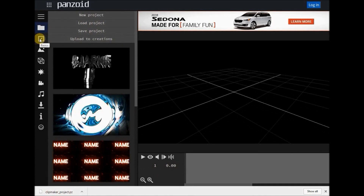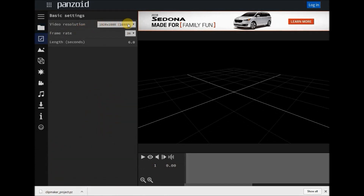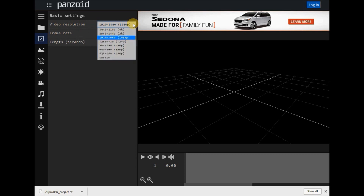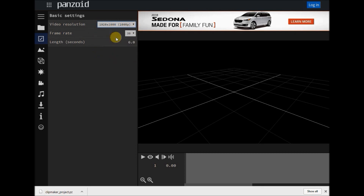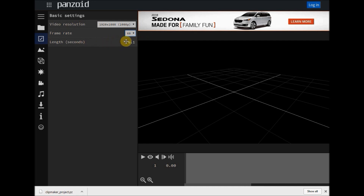Let's get right into this — go to basic settings and click on that little icon. You've got your video resolution; for YouTube, standard high def is good. You've got a frame rate of 30 or 60 — you might as well choose 60. And your length you can make whatever you want; I usually pick around 9 to 10 seconds, but anywhere in that time frame is good.